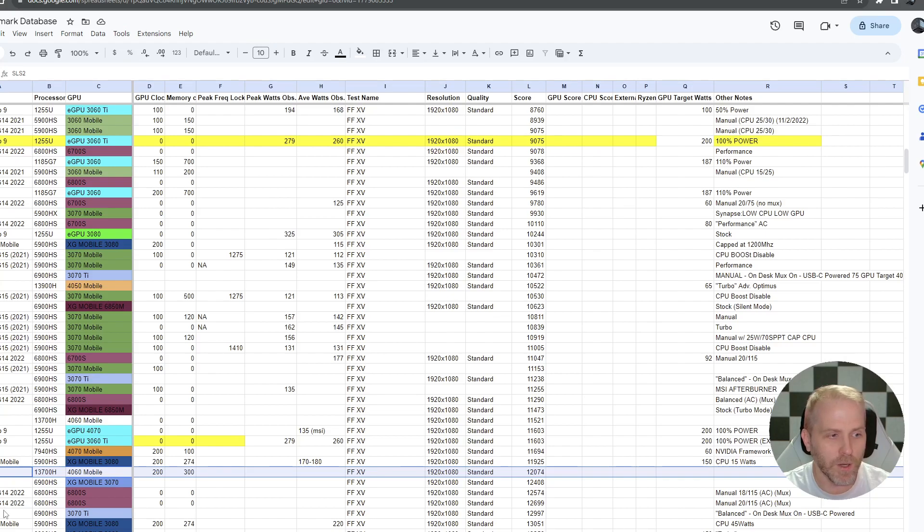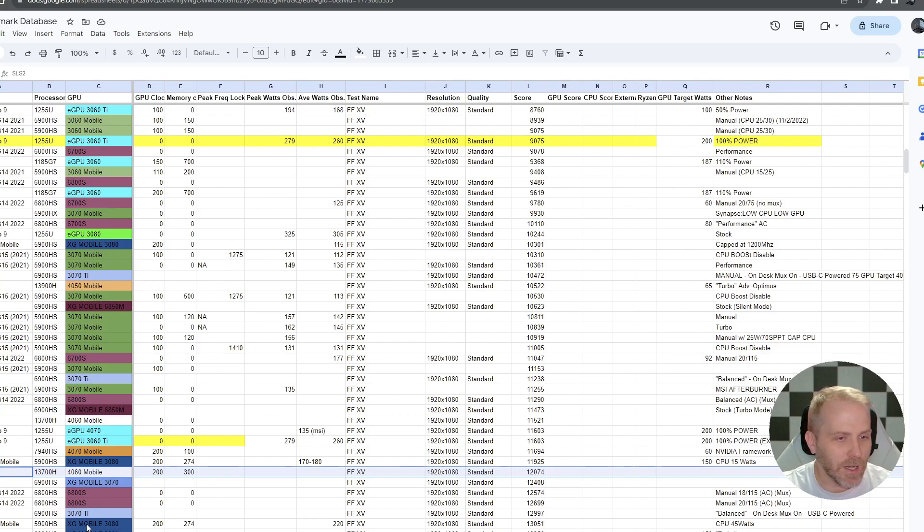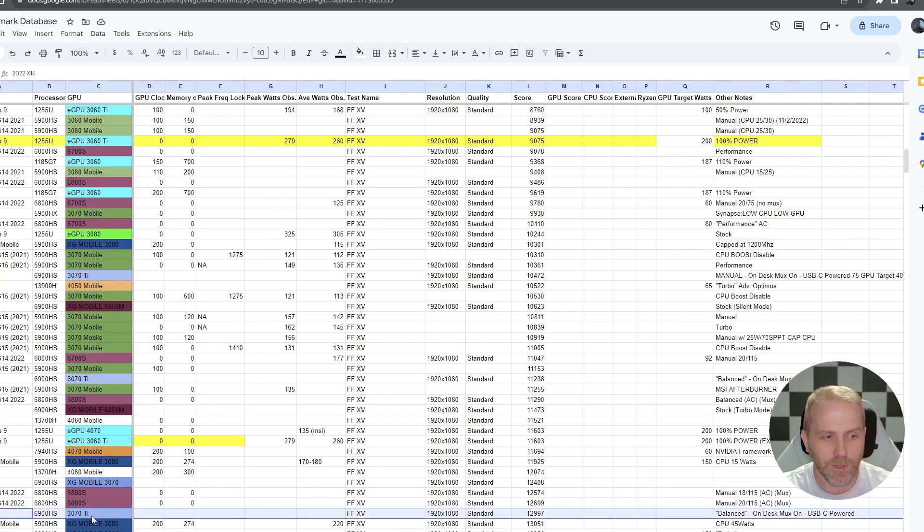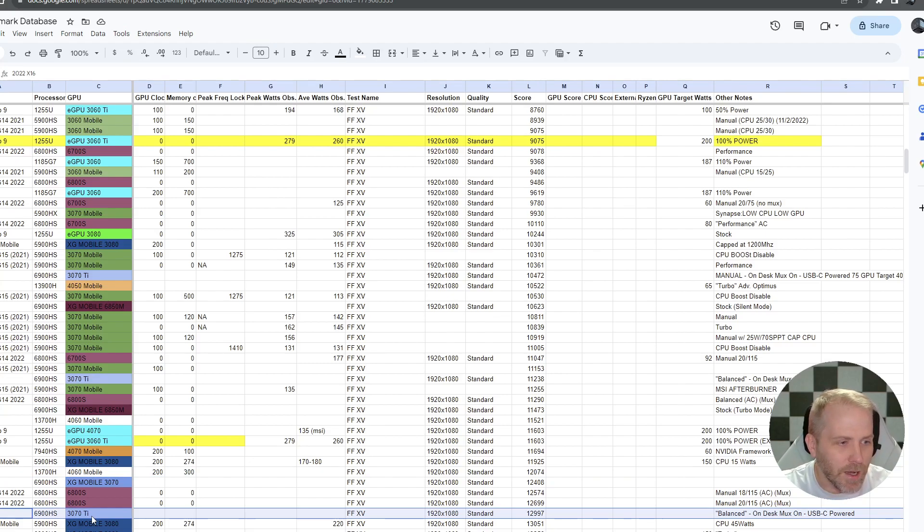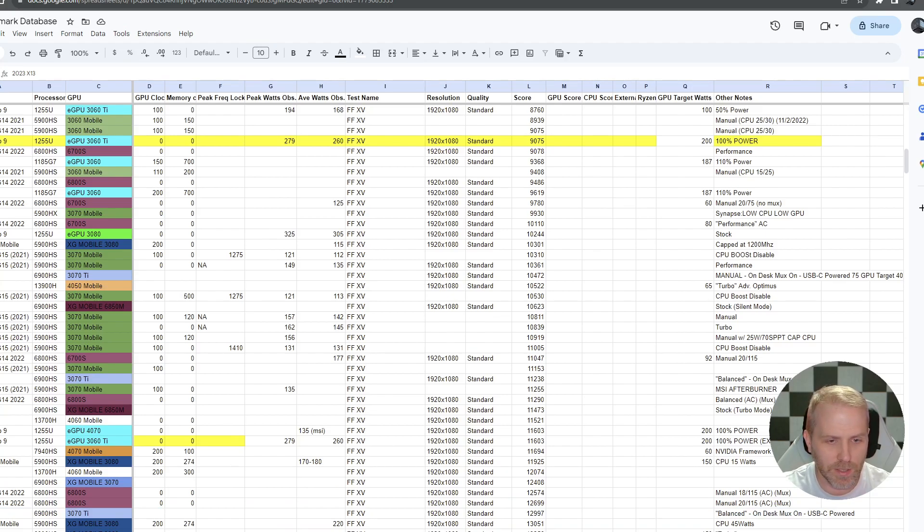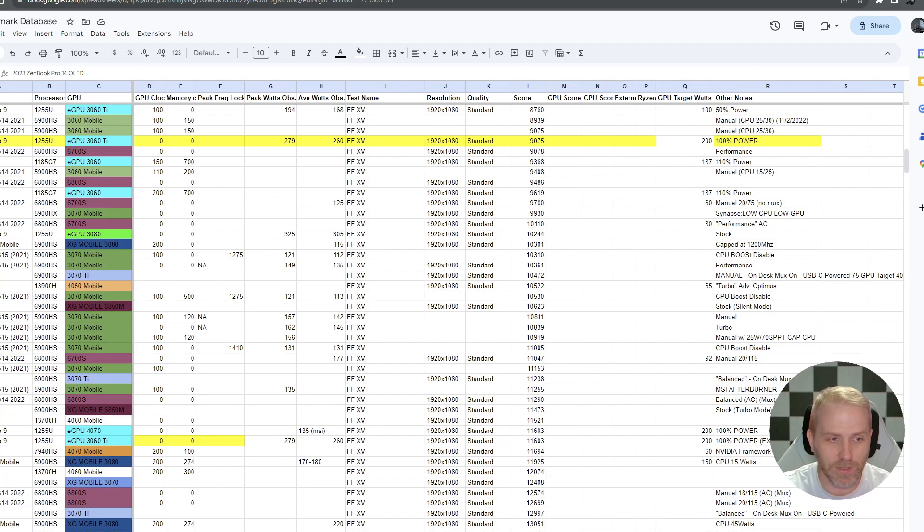So 12,000 with a little bit of an overclock on the Surface Laptop Studio 2 in this Final Fantasy Benchmark, it puts it on par with a G14 from 2022 with a 6800S, basically kind of on par with the 2022 X16, which had a 3070 Ti in it. Not quite as good as, I mean, I got better scores with the 2023 X13, it got a 13,282 and again,